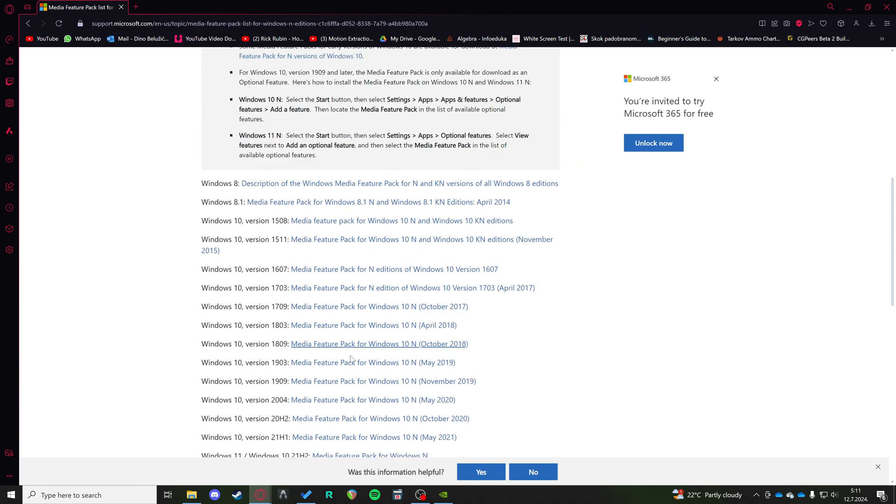This media pack feature fixes the problem for a lot of people because for some reason GeForce is not communicating correctly with Windows regarding the clipping mechanics and all that stuff. Good luck.